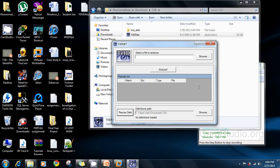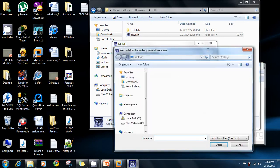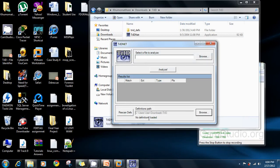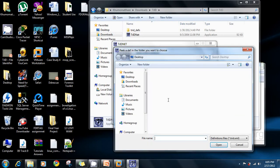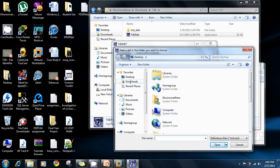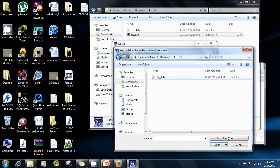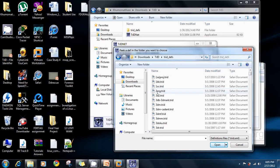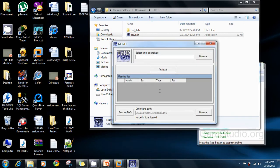Before browsing for a file or doing anything, first you need to direct the tool to where the definitions are stored so that it knows where to refer. As you can see, it says 'no definitions have been loaded,' which means even if you load a file, it won't give you results because there are no definitions to refer to. So you go to 'definitions' and give it the directory where the definitions are kept.